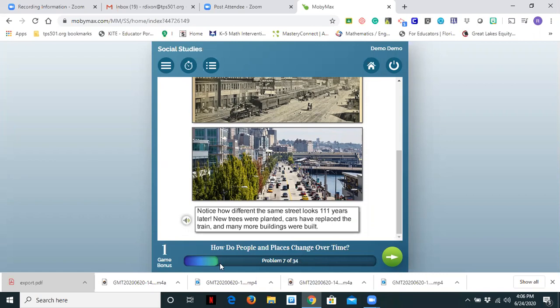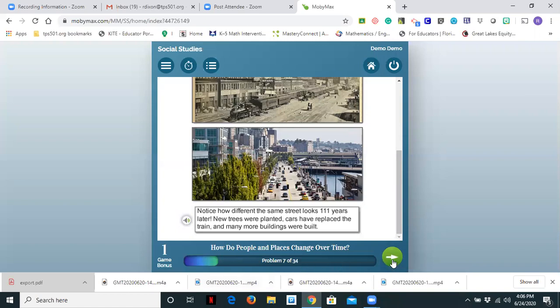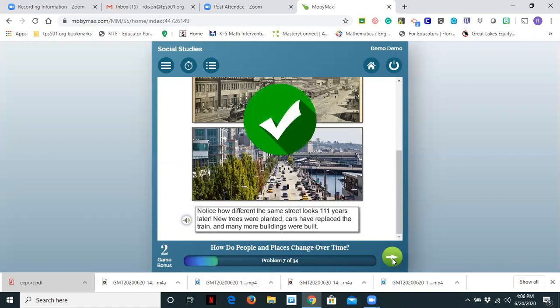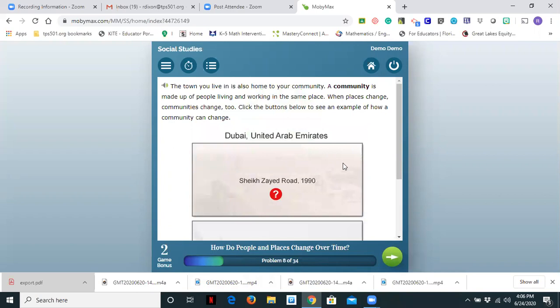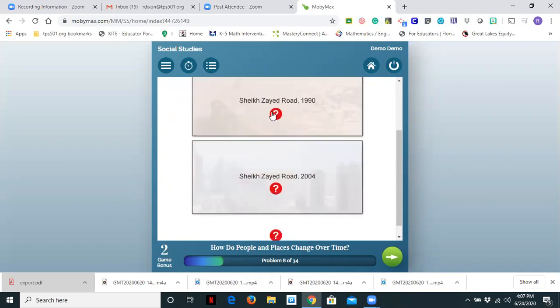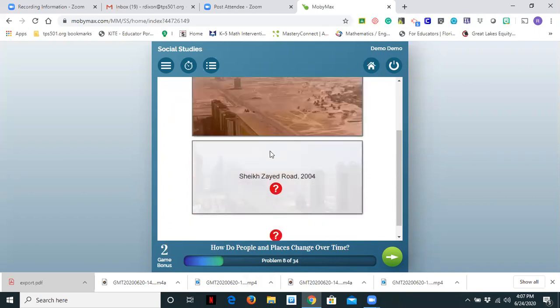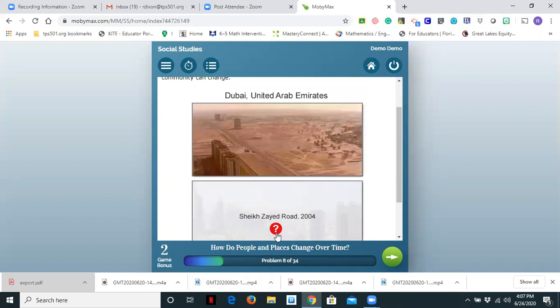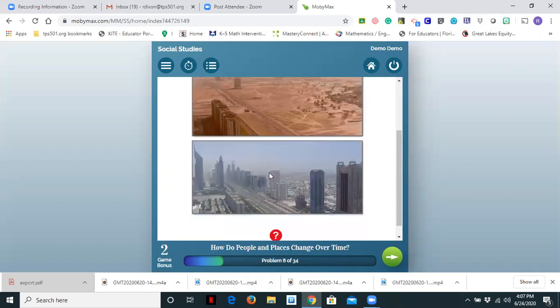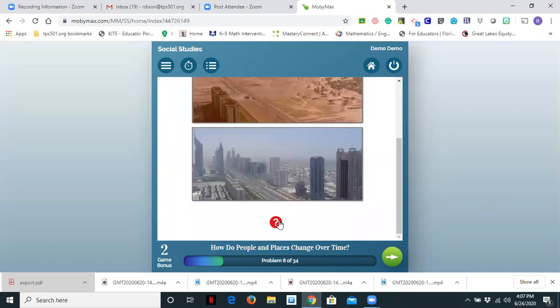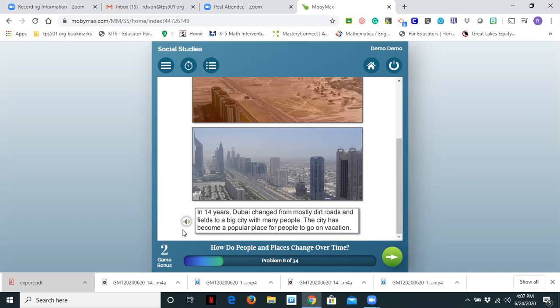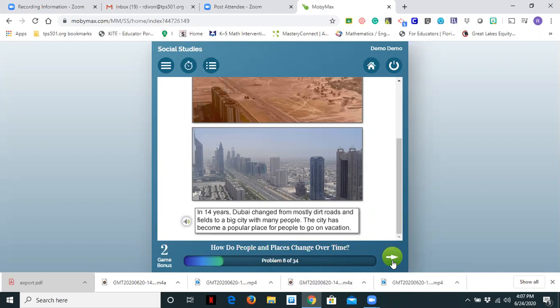Then we can do the play button. Notice how different the same street looks 111 years later. New trees were planted, cars have replaced the train, and many more buildings were built. And notice at the bottom that it shows that we're on problem 7 of 34. So I'm going to click the green arrow. The town you live in is also home to your community. A community is made up of people living and working in the same place. When places change, communities change too. Click the button below to see an example of how a community can change. So let's look at 1990. So we have a picture of 1990 and 2004. And again I can hit the play button. In 14 years Dubai changed from mostly dirt roads and fields to a big city with many people. The city has become a popular place for people to go on vacation.